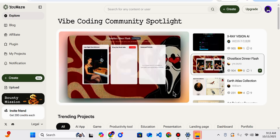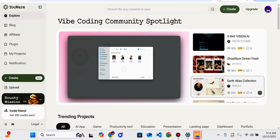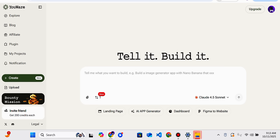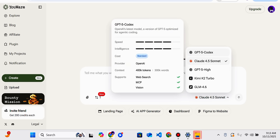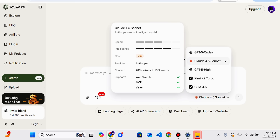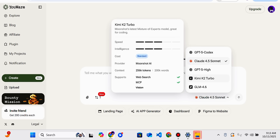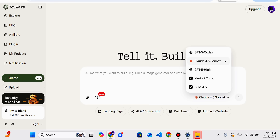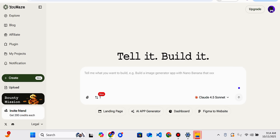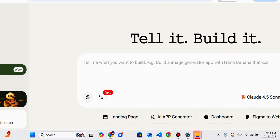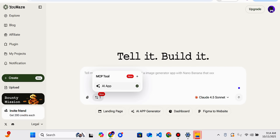Coming back to the home interface, there is a Create option. When you click on it, it says 'tell it and it will build it.' You can also select the model — there is GPT-5X Codec, Claude 4.5 Sonnet, GPT-5i, Kimi K2 Turbo, GLM 4.6 — these models will help you. You can write anything here, and you can also attach or upload files.